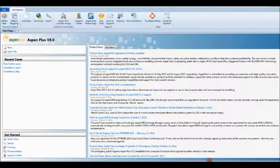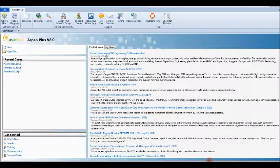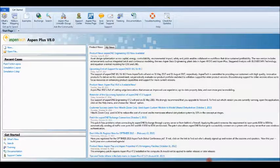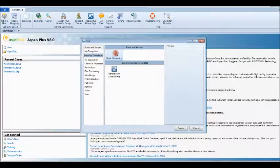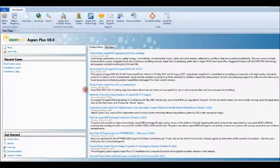In this tutorial we'll start with Aspen Plus version 8 and use it to simulate pressure drop in different pipes with different diameters or different sizes. Start with New, then blank simulation and create.